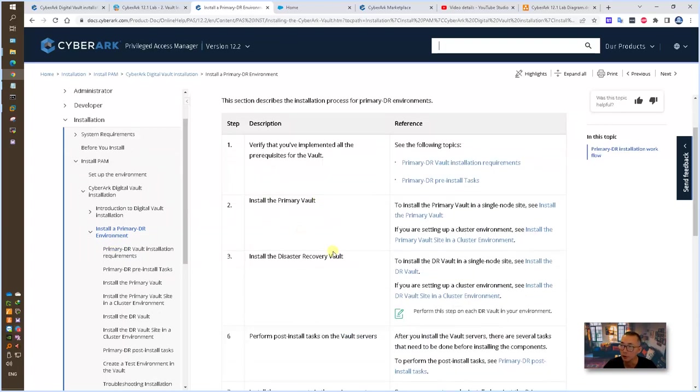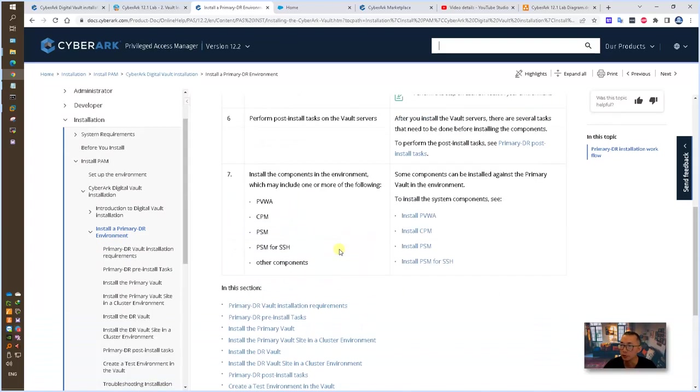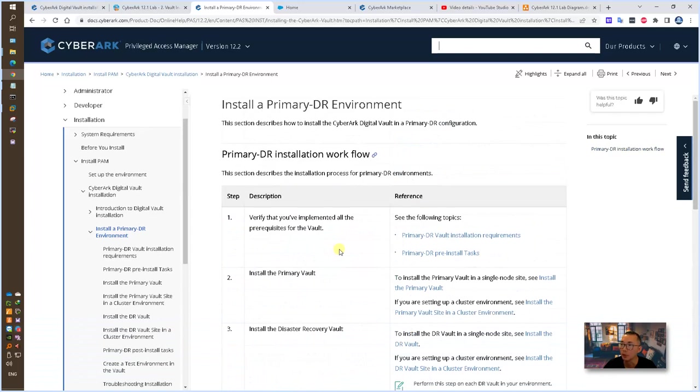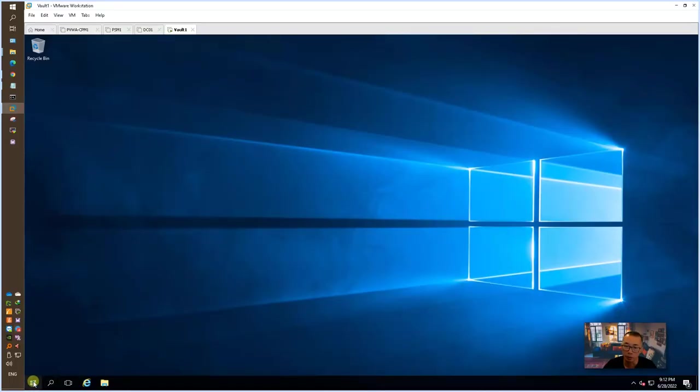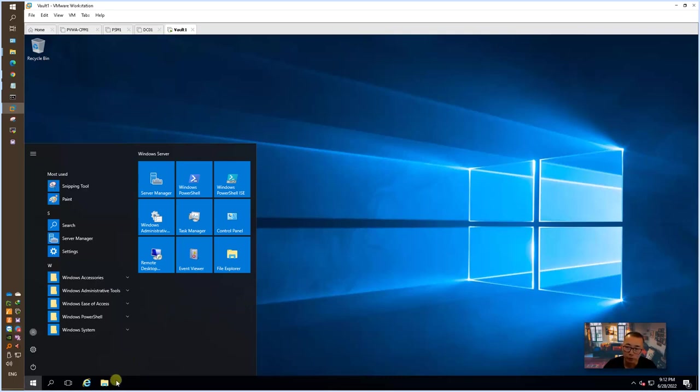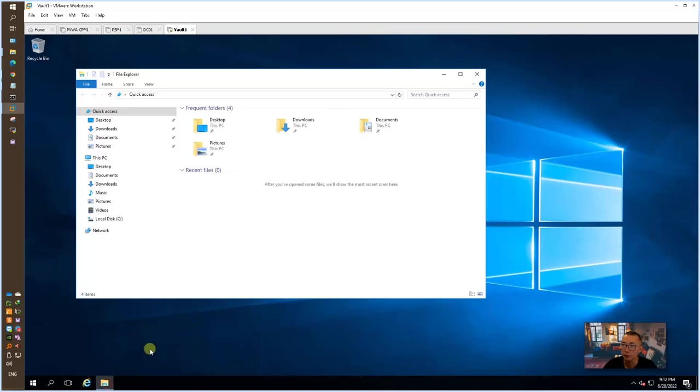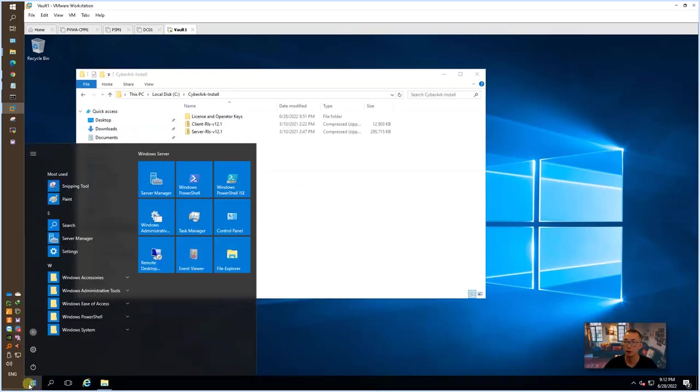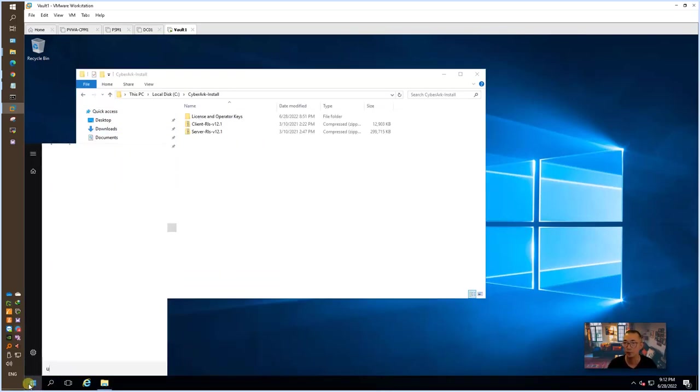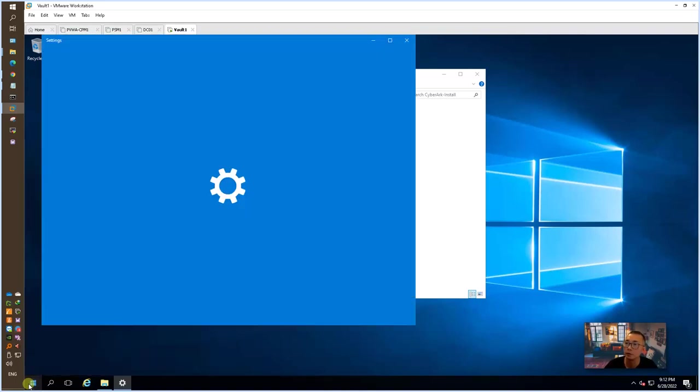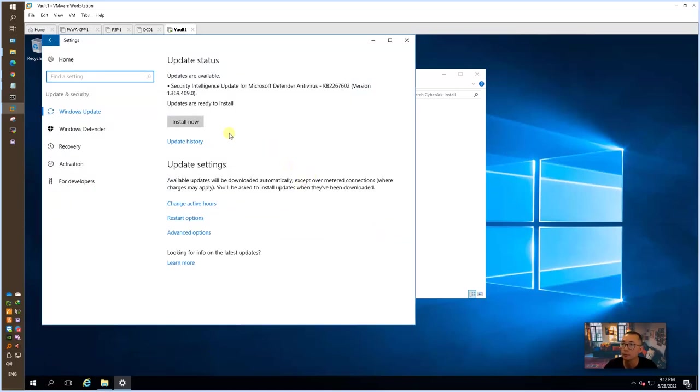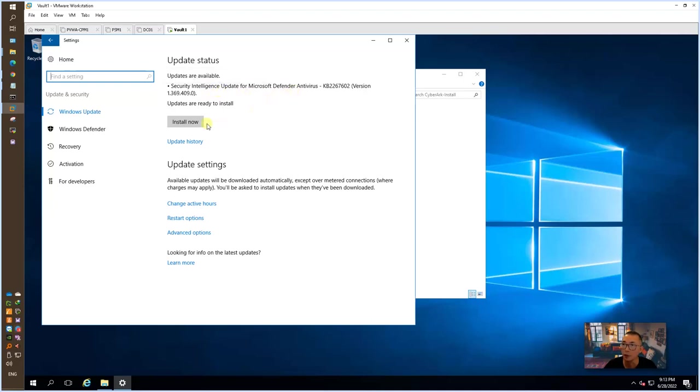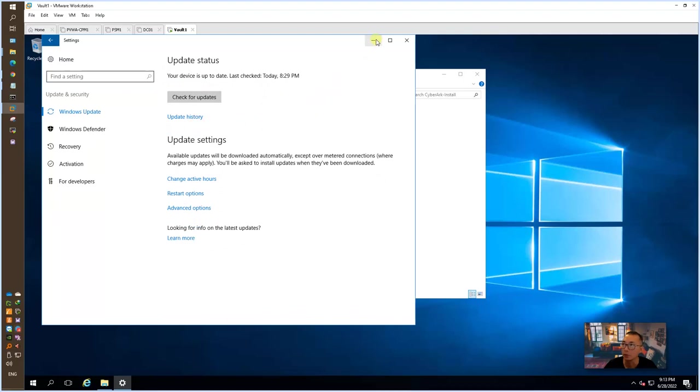Here is a high level steps to install the PAM solution primary DR installation. In my environment, I already finished most of the steps which is updating the system and also copying the files, installation files. If you look at the update, all system patches has been installed. And this is just for the Microsoft Defender antivirus. You can install it right away.